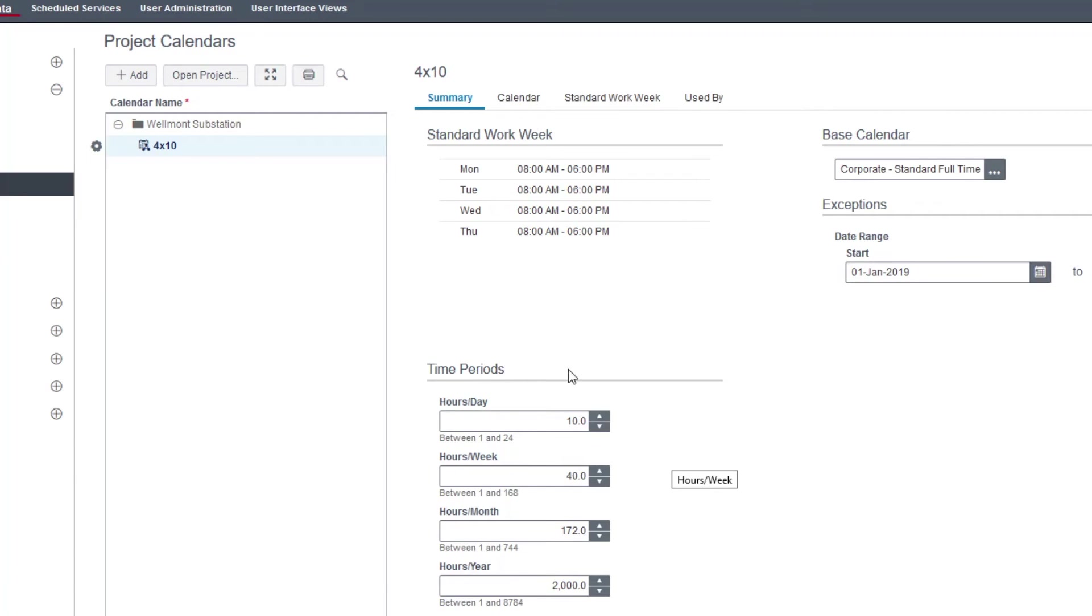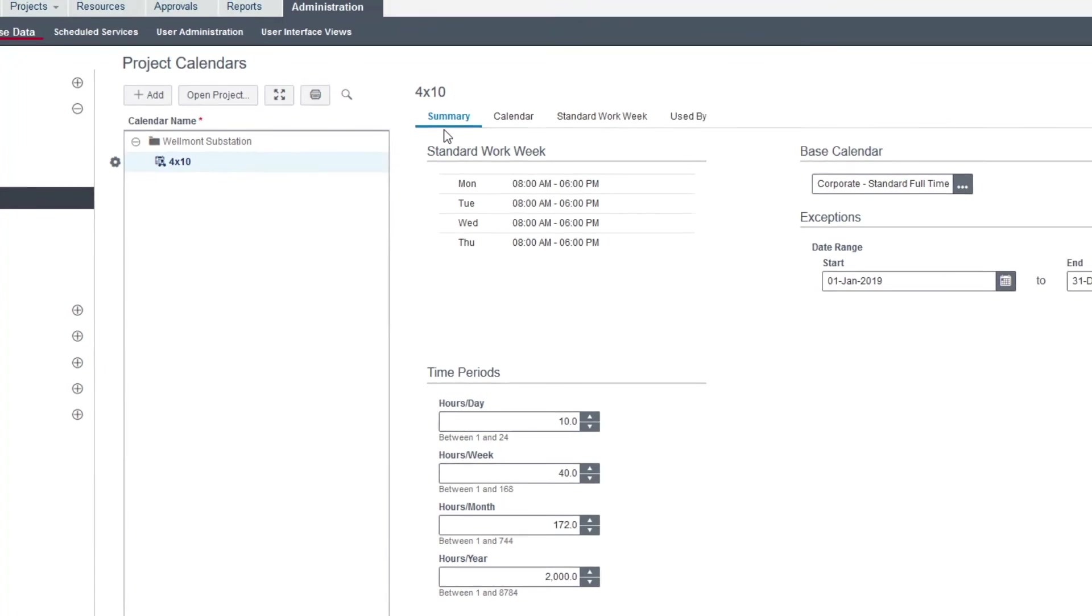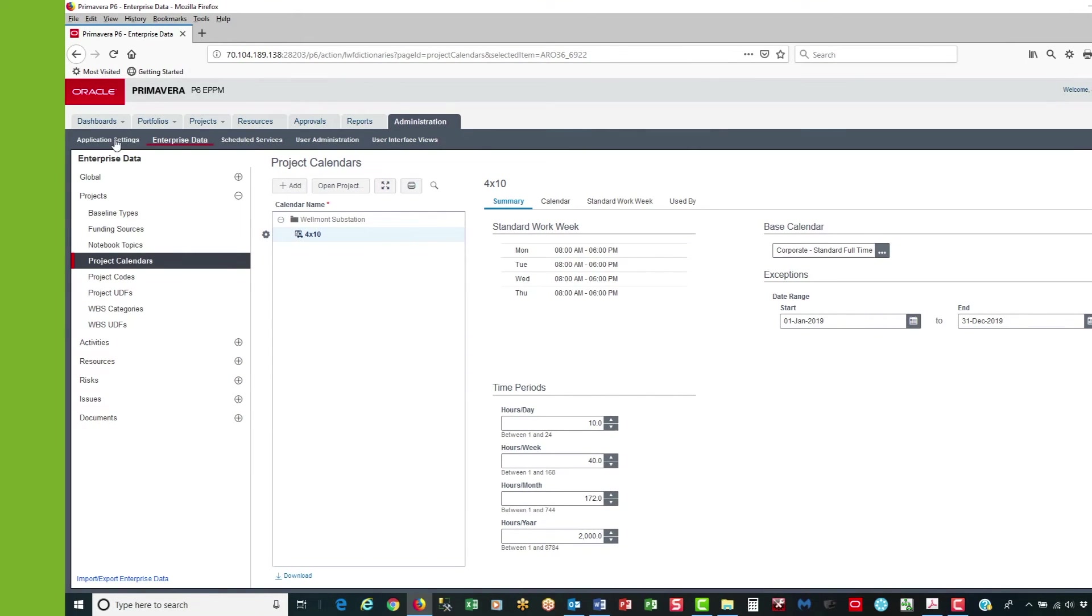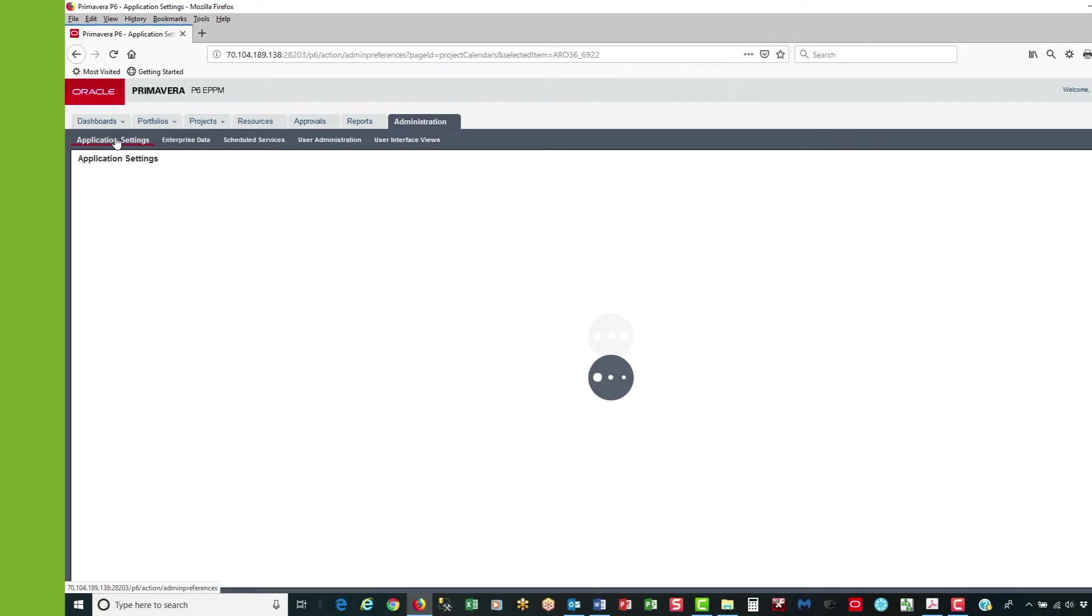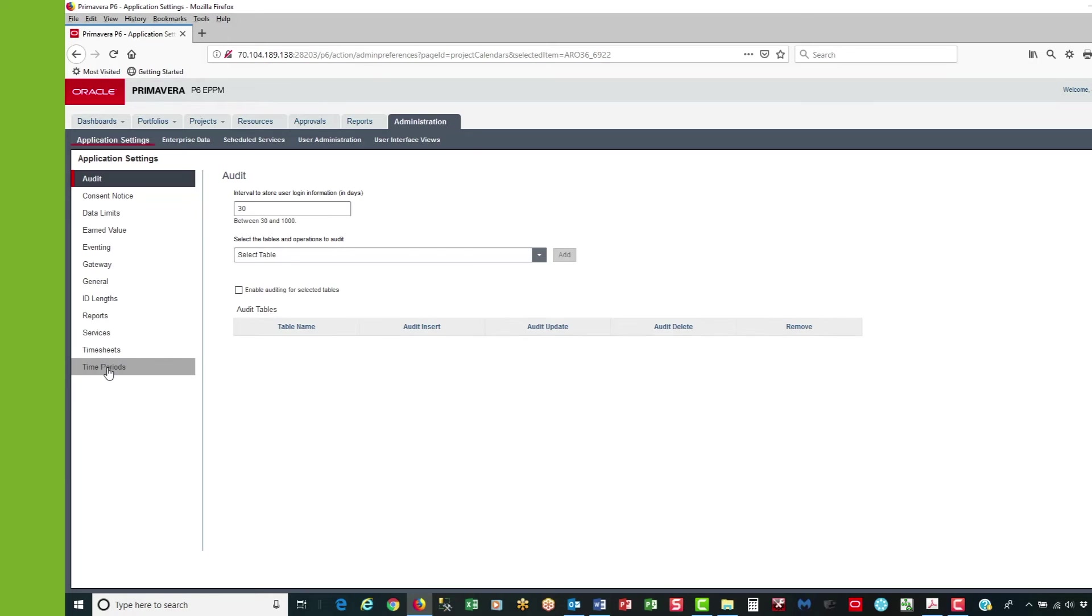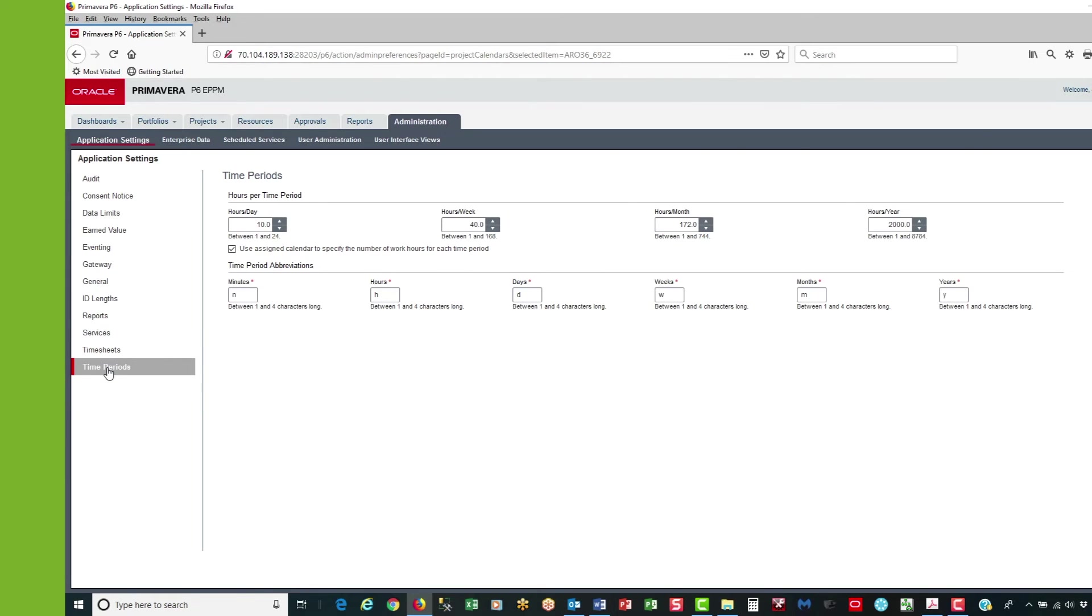Now, in addition to setting the time periods in the summary table, I also have to go to the application settings tab and then time periods. I want to verify that the hours per day for my time periods is 10 hours per day. This confirms that it is 10 hours per day.